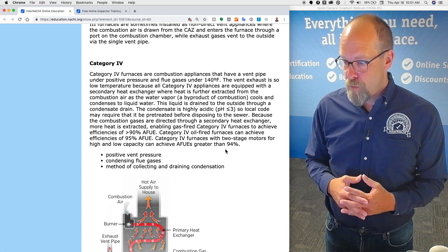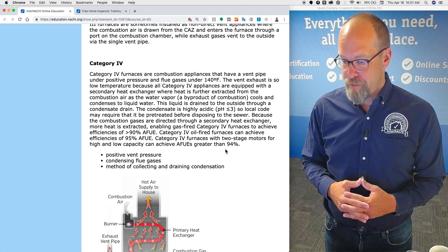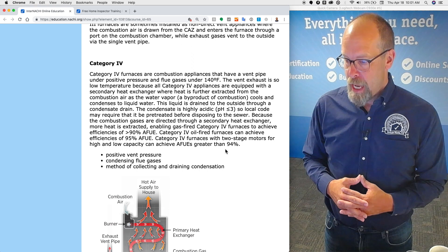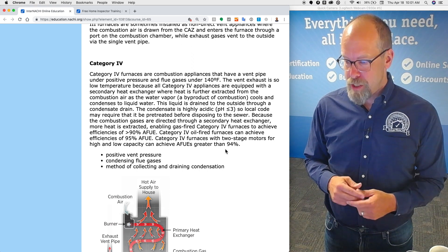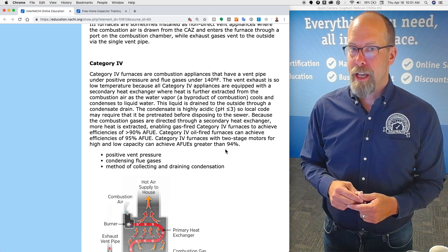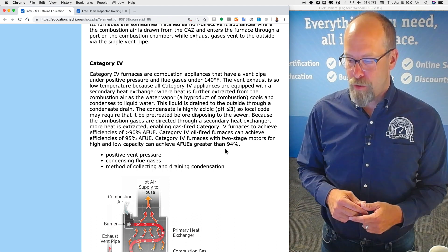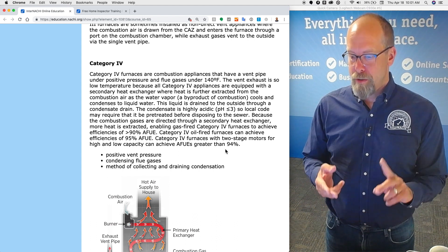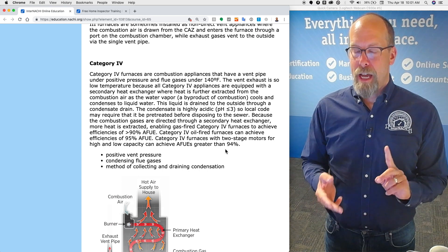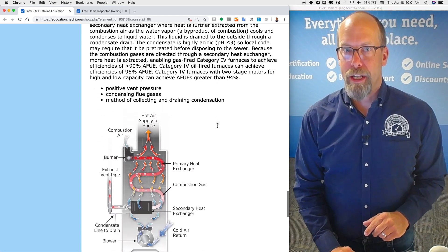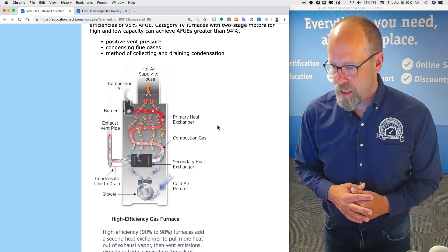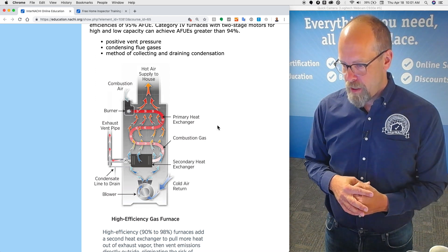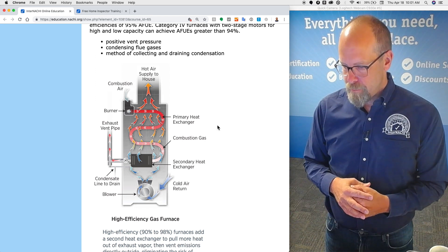Category four oil-fired furnaces can achieve efficiencies of 95 percent. Category four furnaces with two-stage motors for high and low capacity can achieve even greater than 94 percent. So positive vent pressure, condensing flue gases, and you need a method of collecting and draining the condensation. There is a little drawing of a category four furnace.